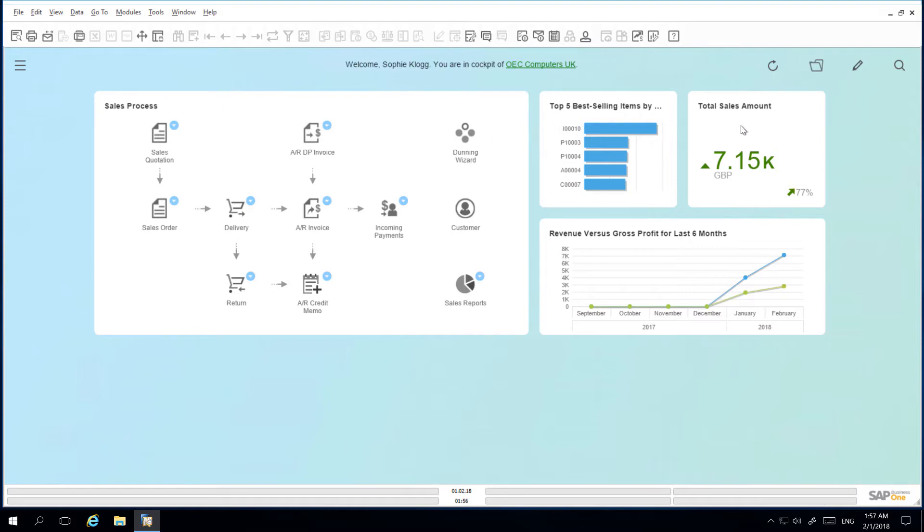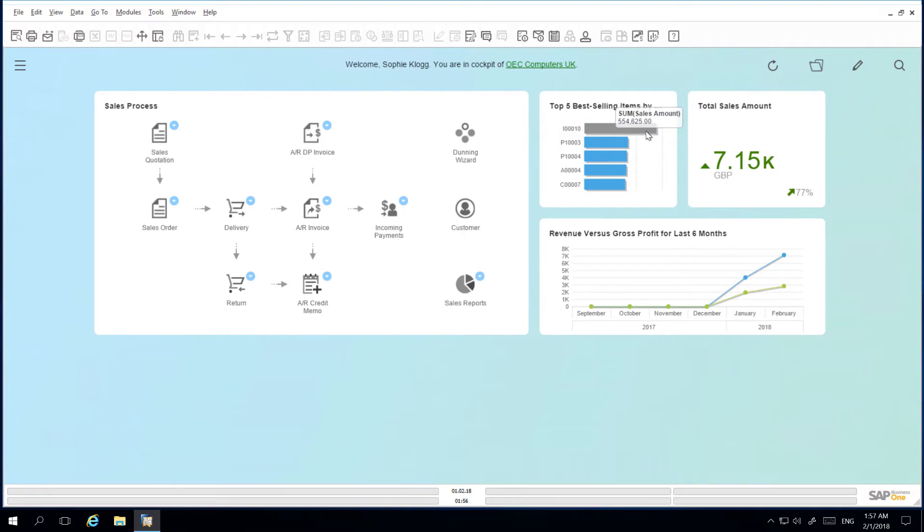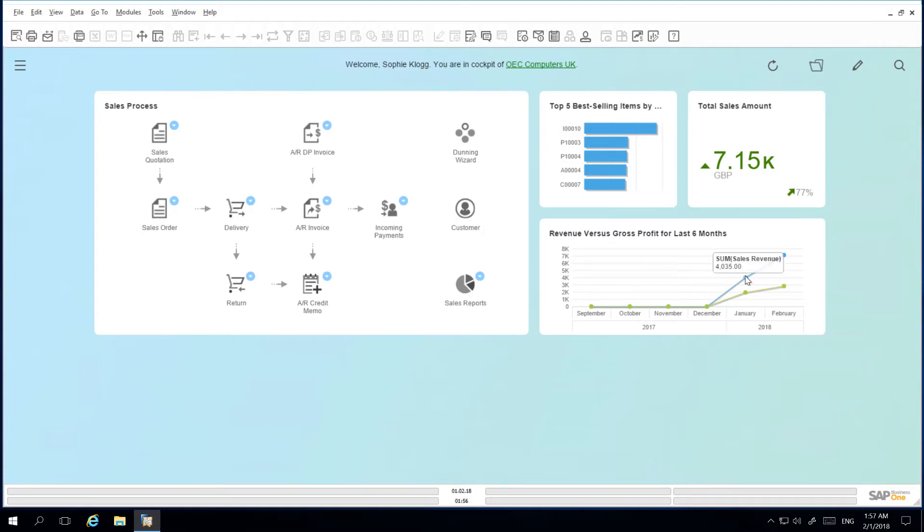I then have a total sales amount, key performance indicator and the top 5 best selling items dashboard which provides an insight into the relevant data. And then I have the dashboard revenue versus gross profit for the last 6 months.